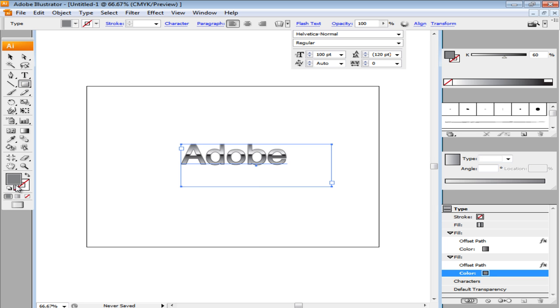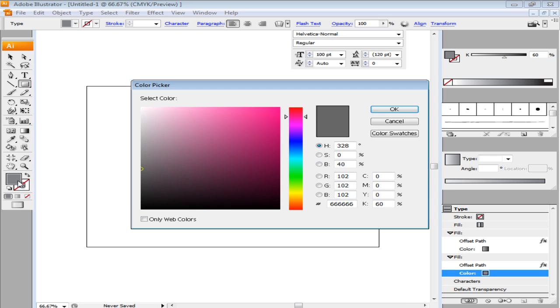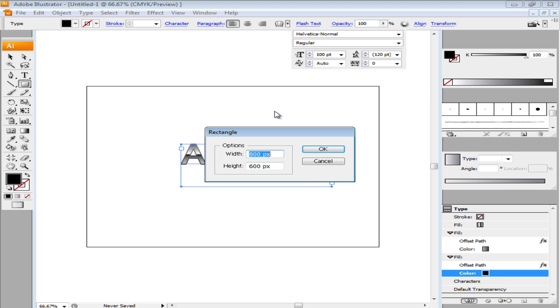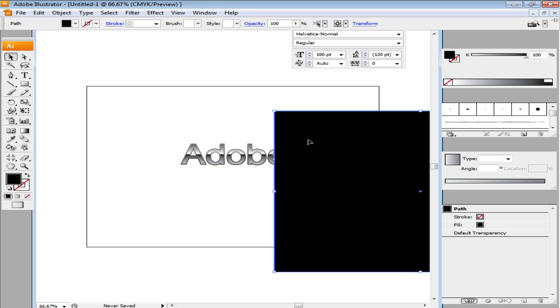To provide it with a background, create a rectangle the size of the page, which in this case is 800px by 600px, and change its color to black.